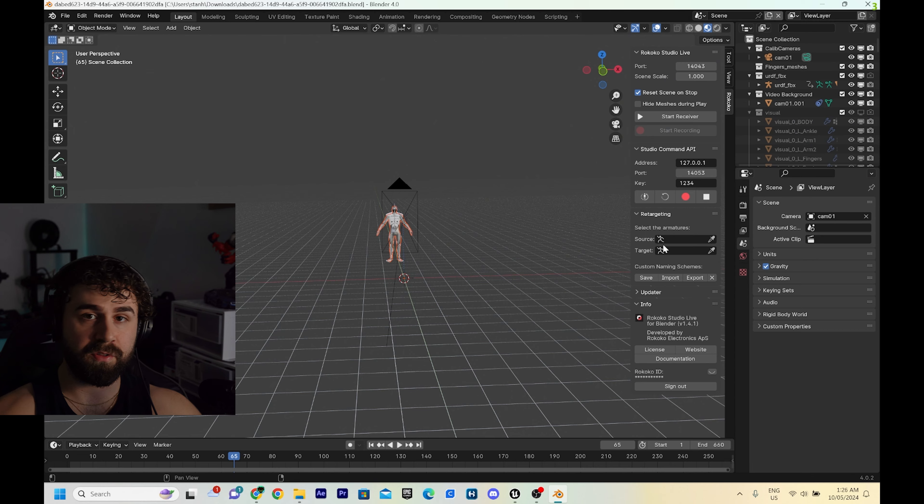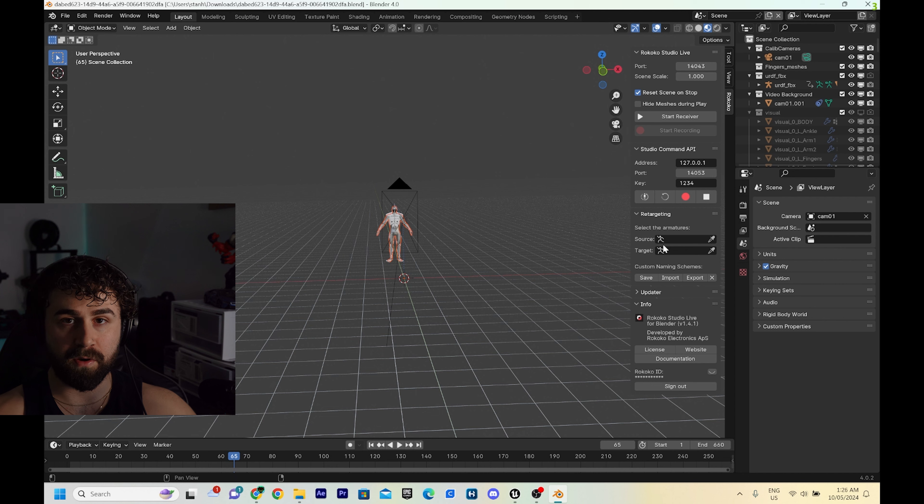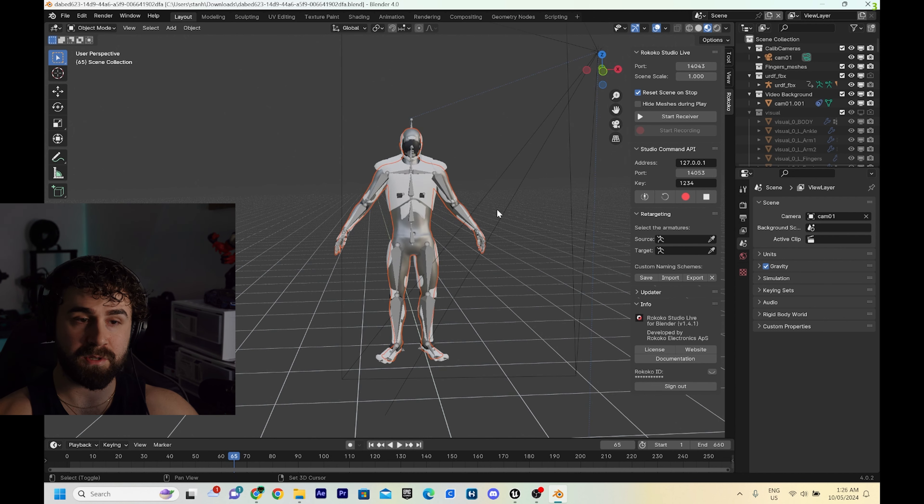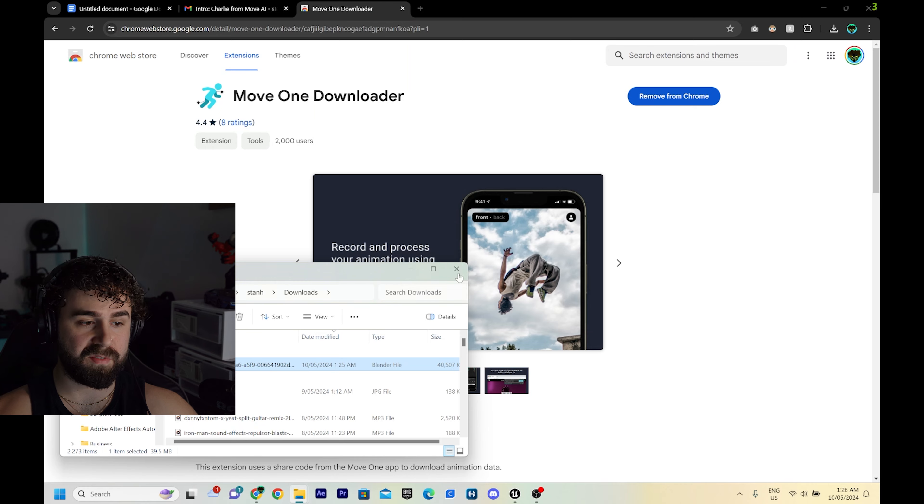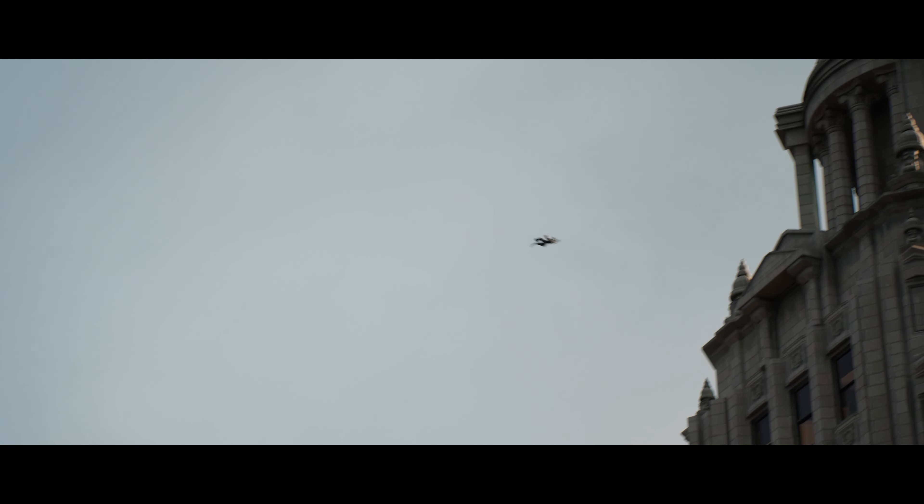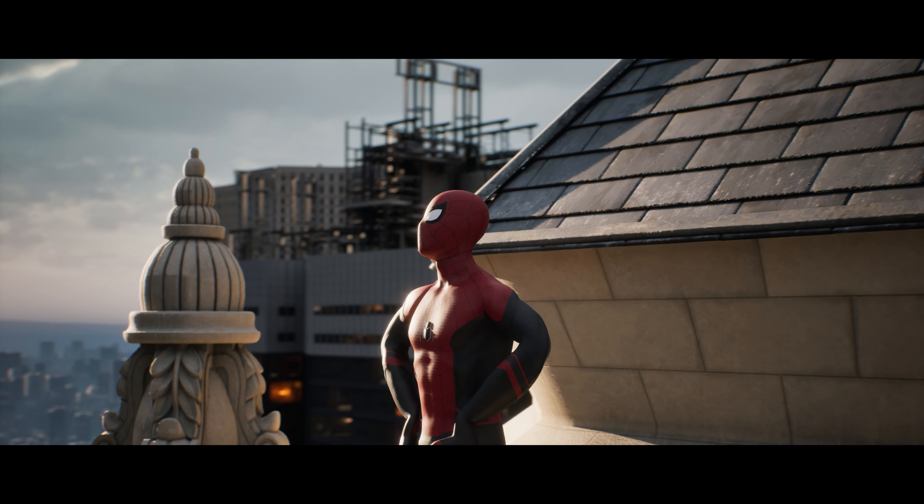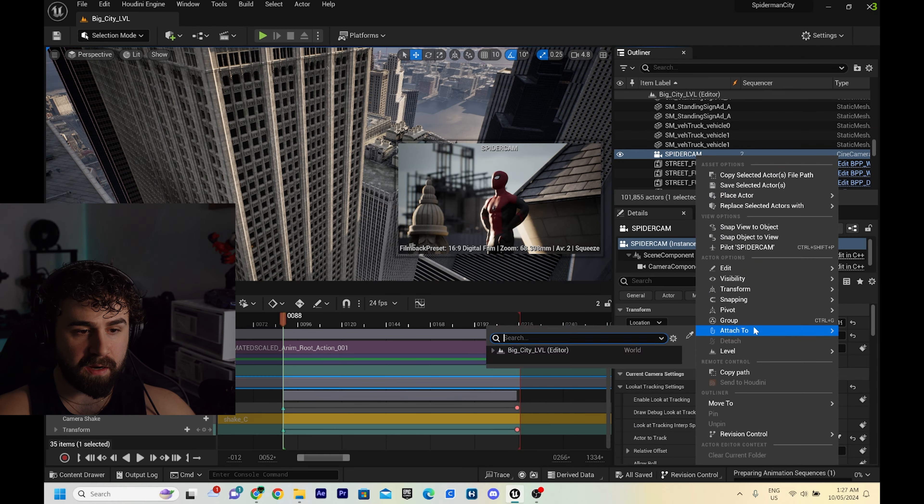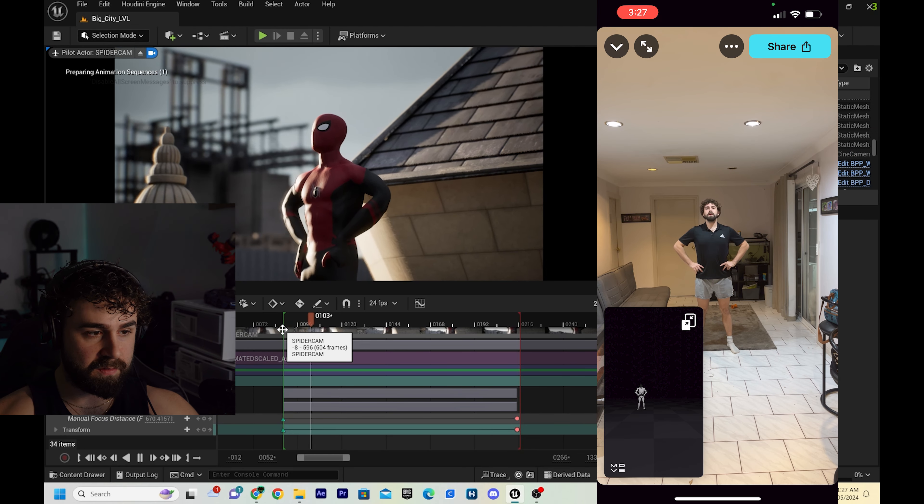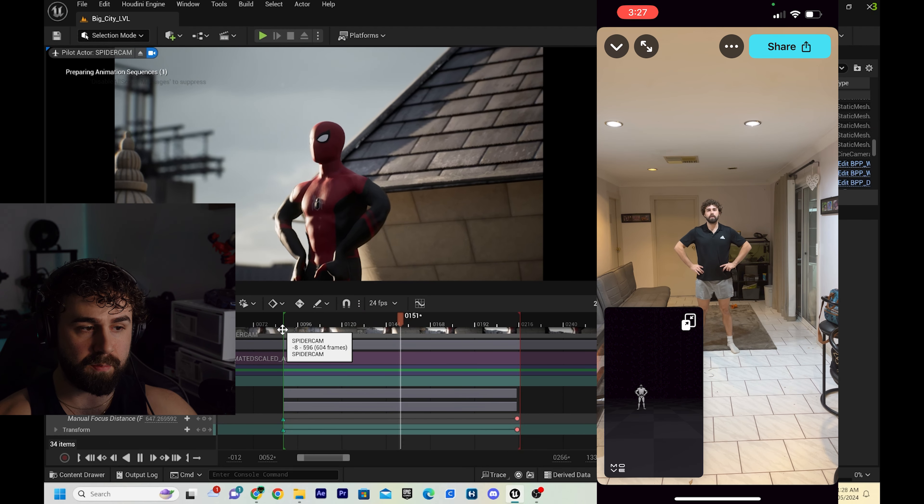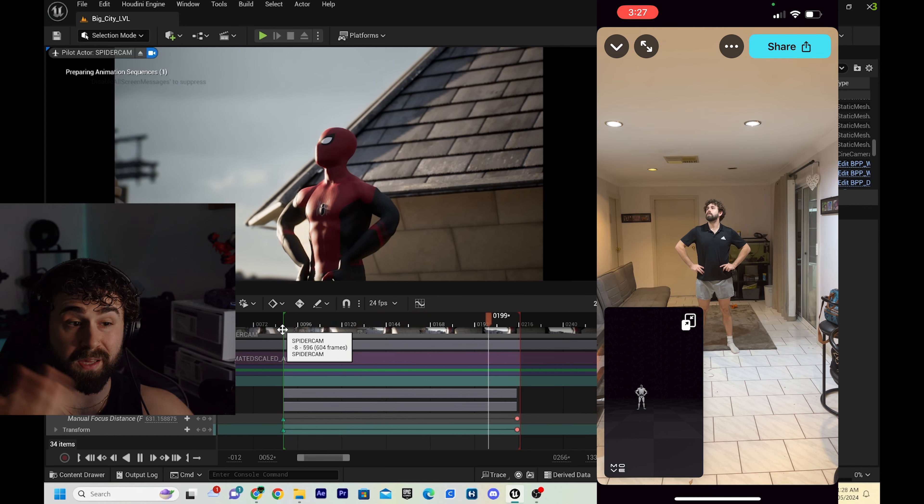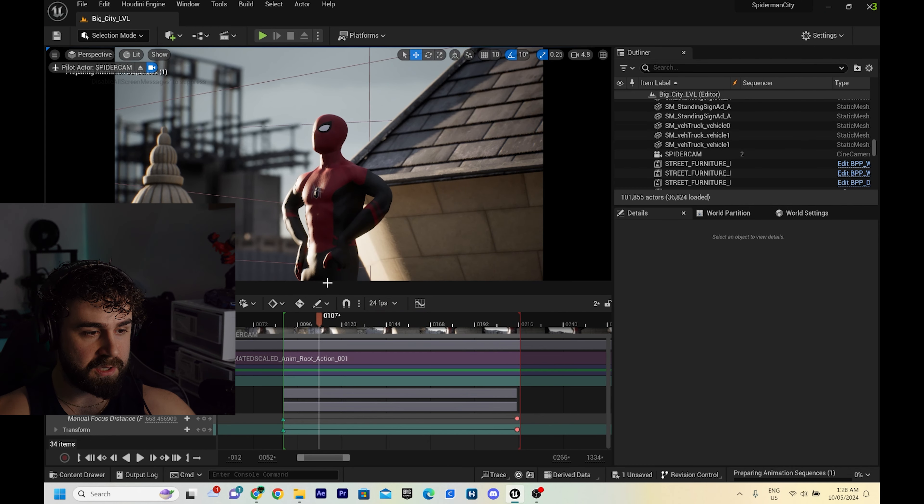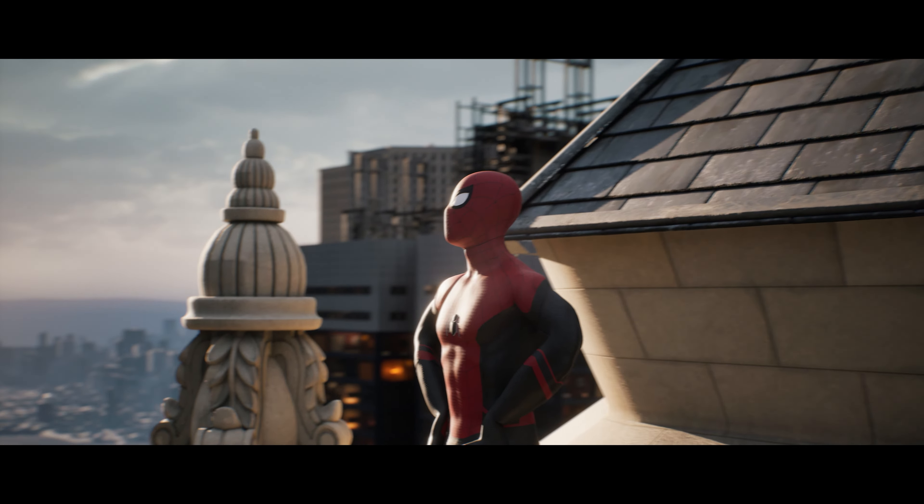I did have to fix this up a bit. I used the Rococo retargeting option to choose the source armature and put that onto Spider-Man. I'm not going to do it now because it bugs so much. The alternative Move AI's own retargeter is out now, so I recommend that you guys try it out. Once I fixed up the motion capture data, that's the Spider-Man shot that ended up in the film.